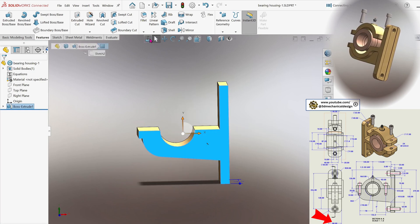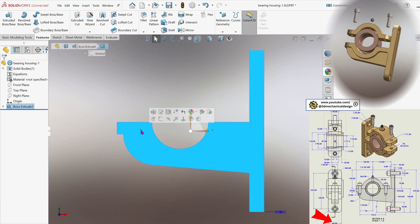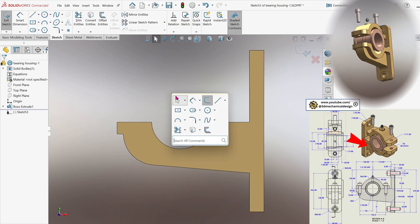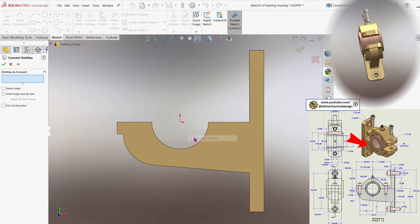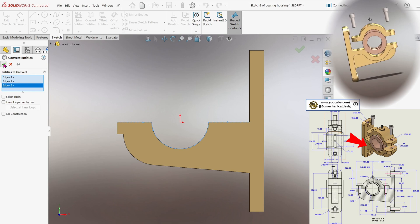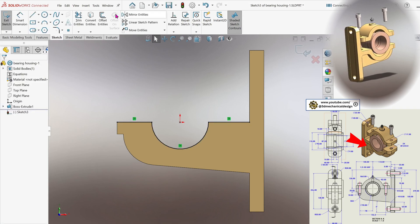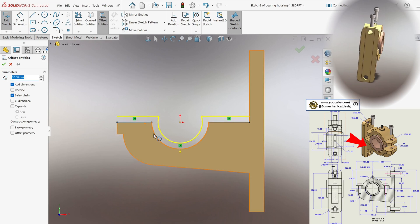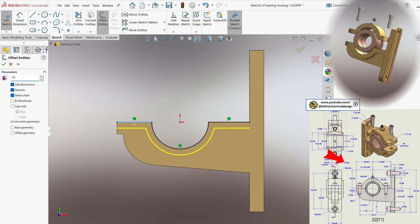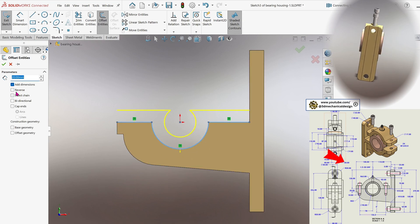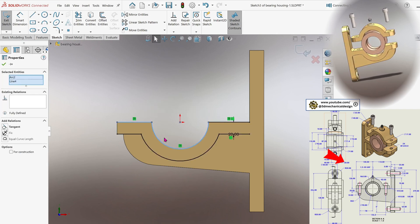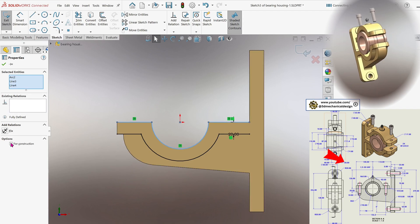Next, select the body's main plane and begin a new sketch to cut out the lower section as outlined in the reference drawing. Use the convert entities tool to project critical geometry onto the sketch. Select the top two lines and the circle segment, then utilize the offset entities tool with a 20 mm offset parameter. Re-define the top lines as construction geometry to keep them from affecting the solid.